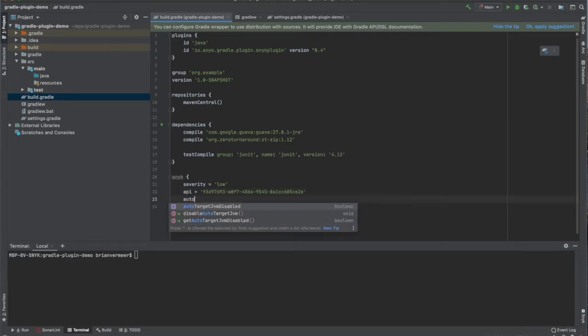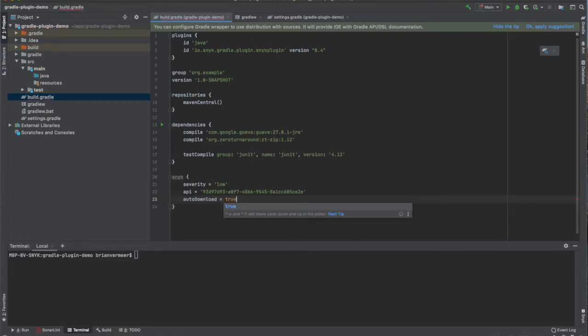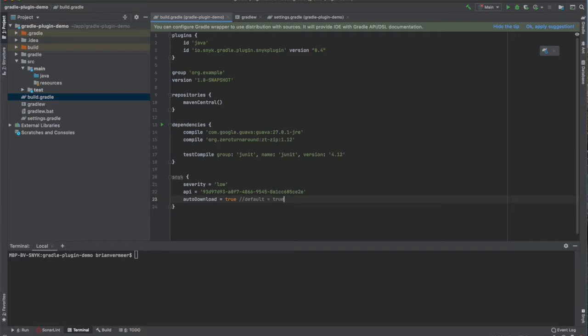The Snyk plugin uses the Snyk CLI to find and detect vulnerabilities. If you do not have the CLI installed on your machine, you can choose to auto-download the binary from the internet. Default value for this property is true.